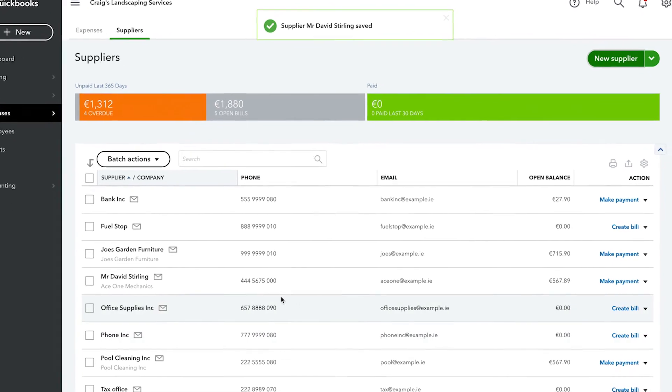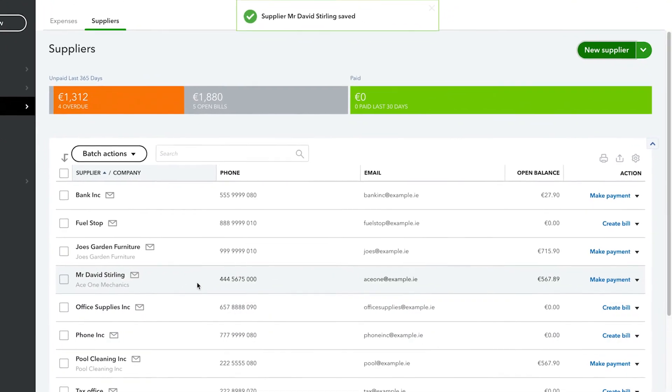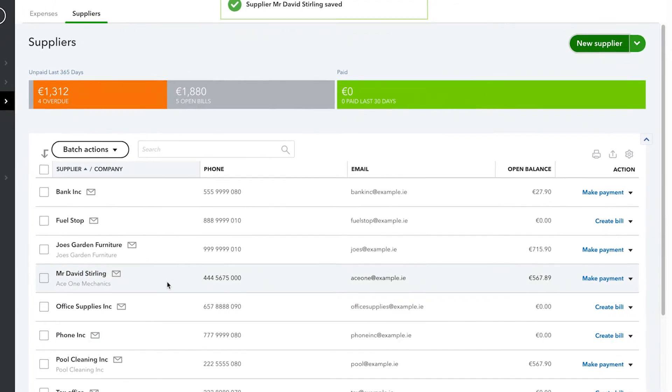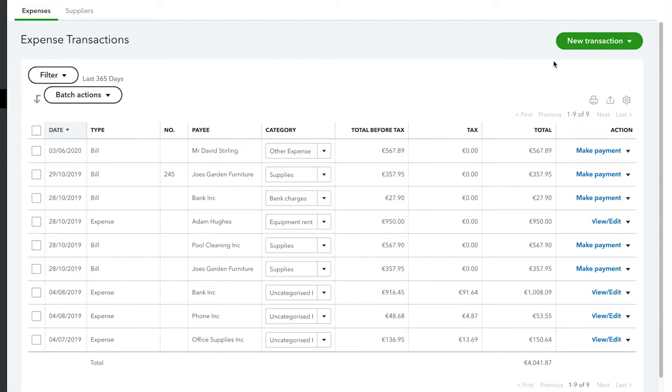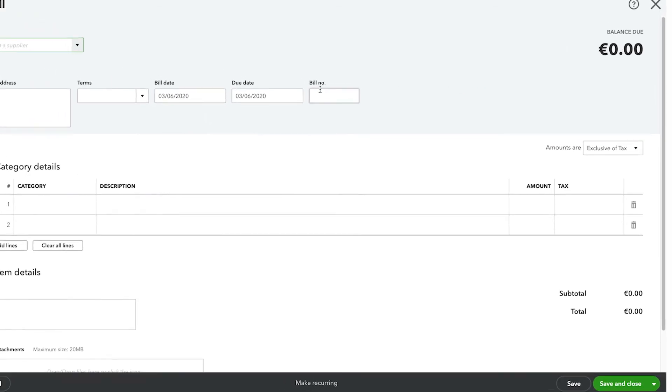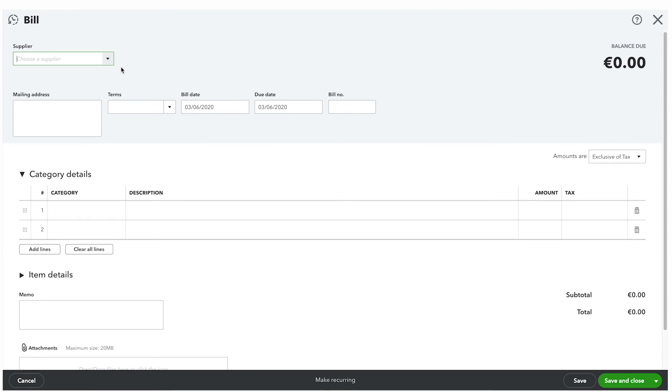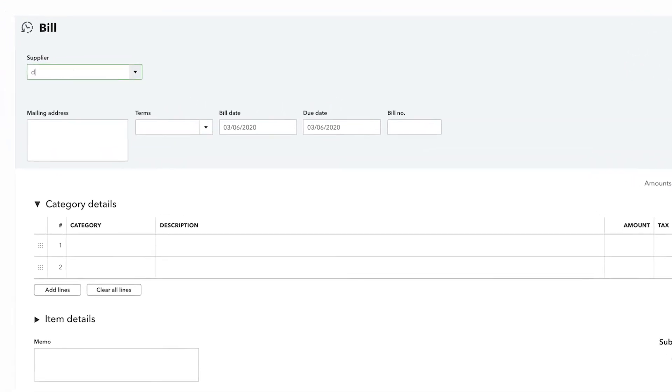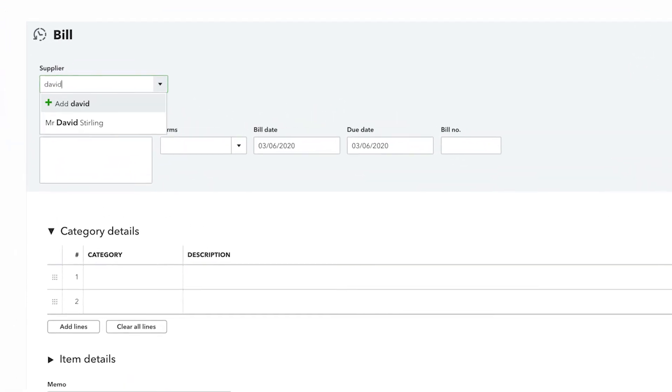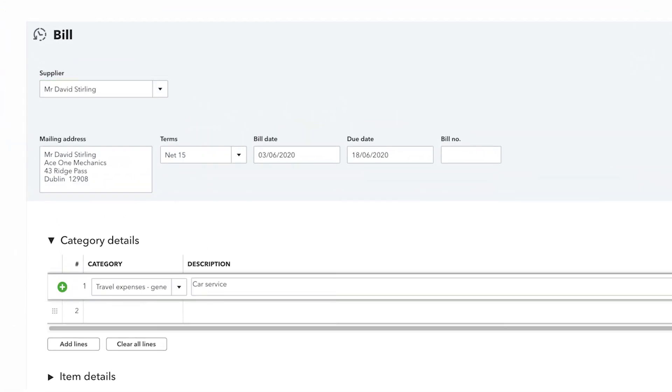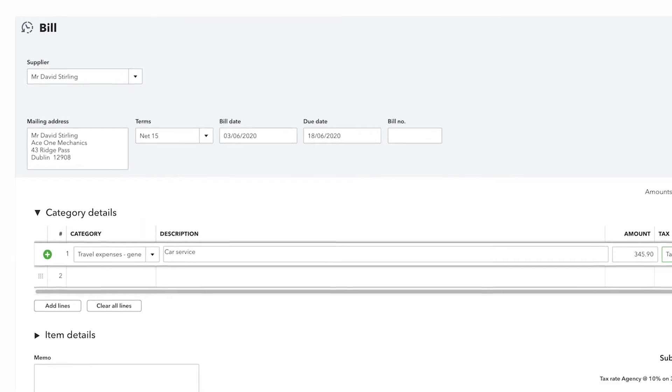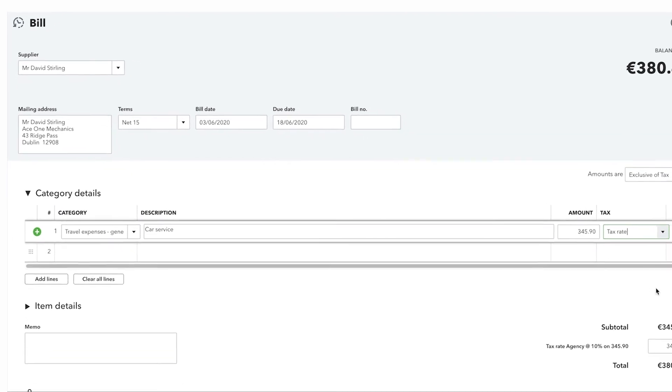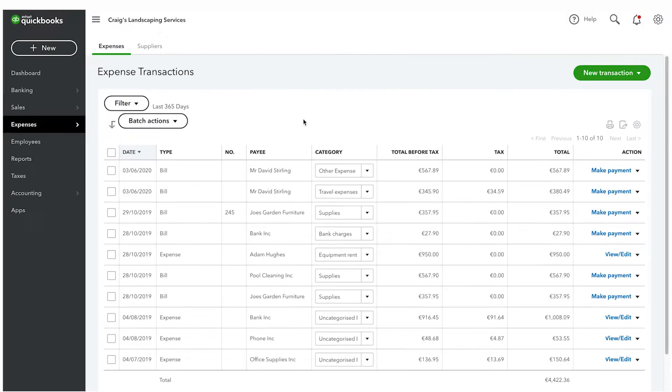There are many advantages to entering a supplier on your suppliers list before entering any of their transactions. Whenever you open up a new transaction for that supplier and you input their name, if they've been entered onto your suppliers list ahead of time, QuickBooks will automatically input their address and email address along with any other details for that supplier such as terms.